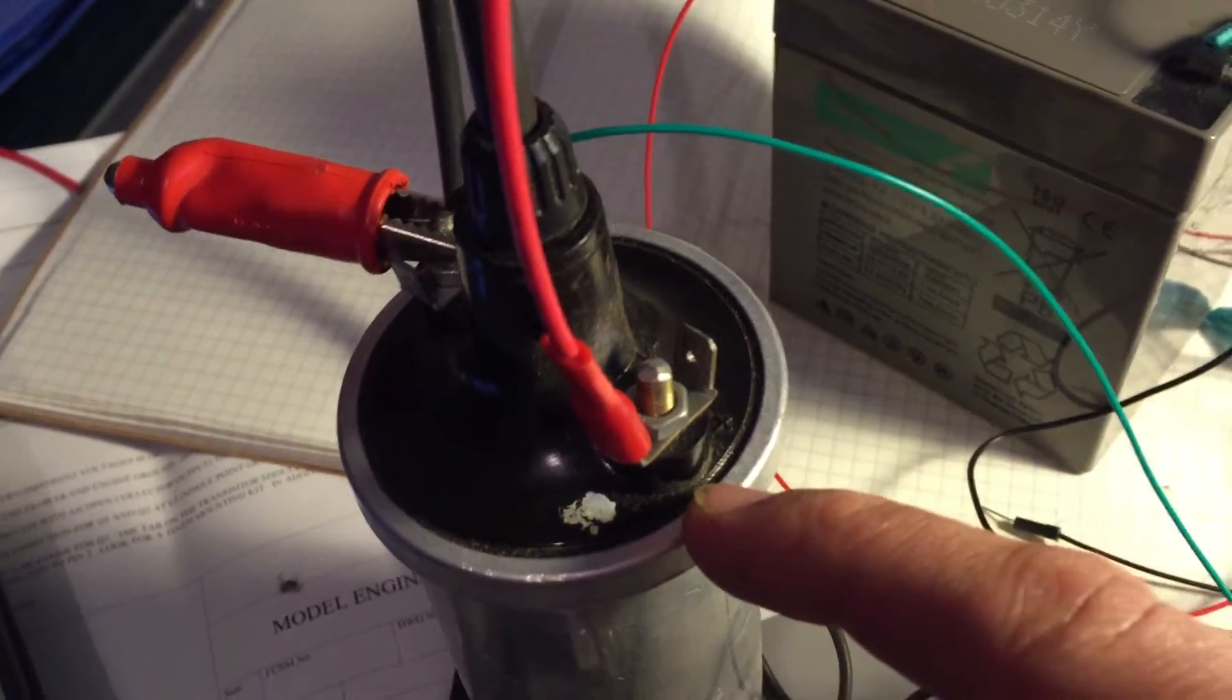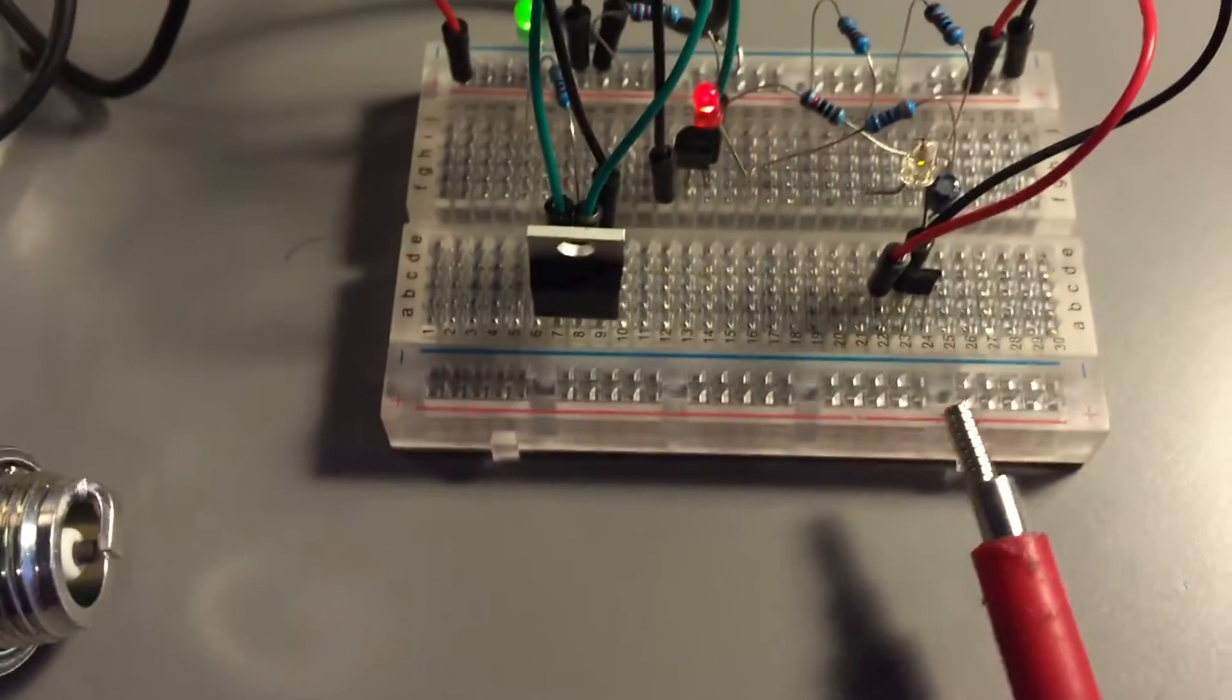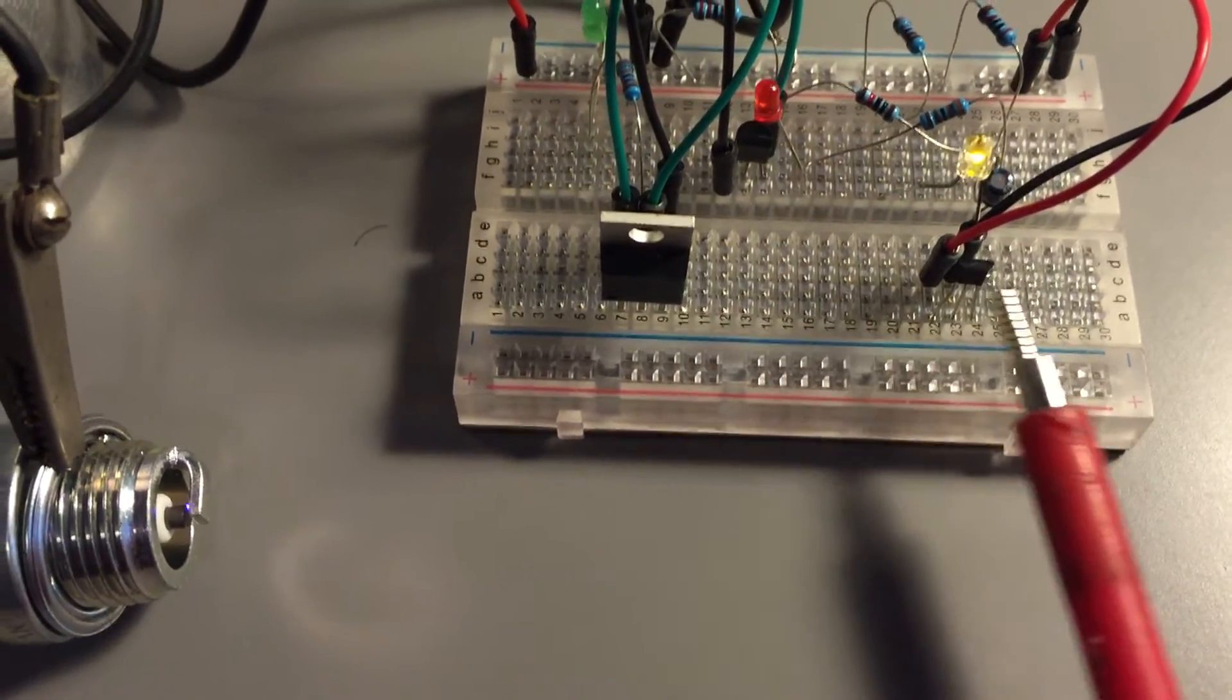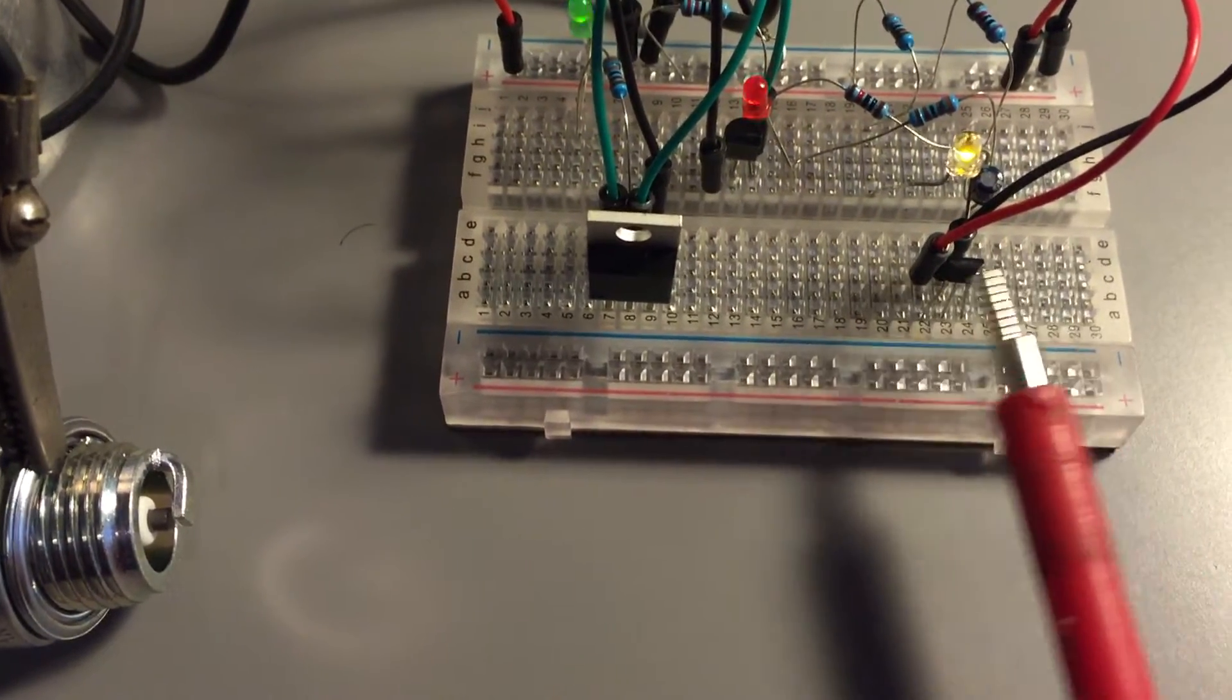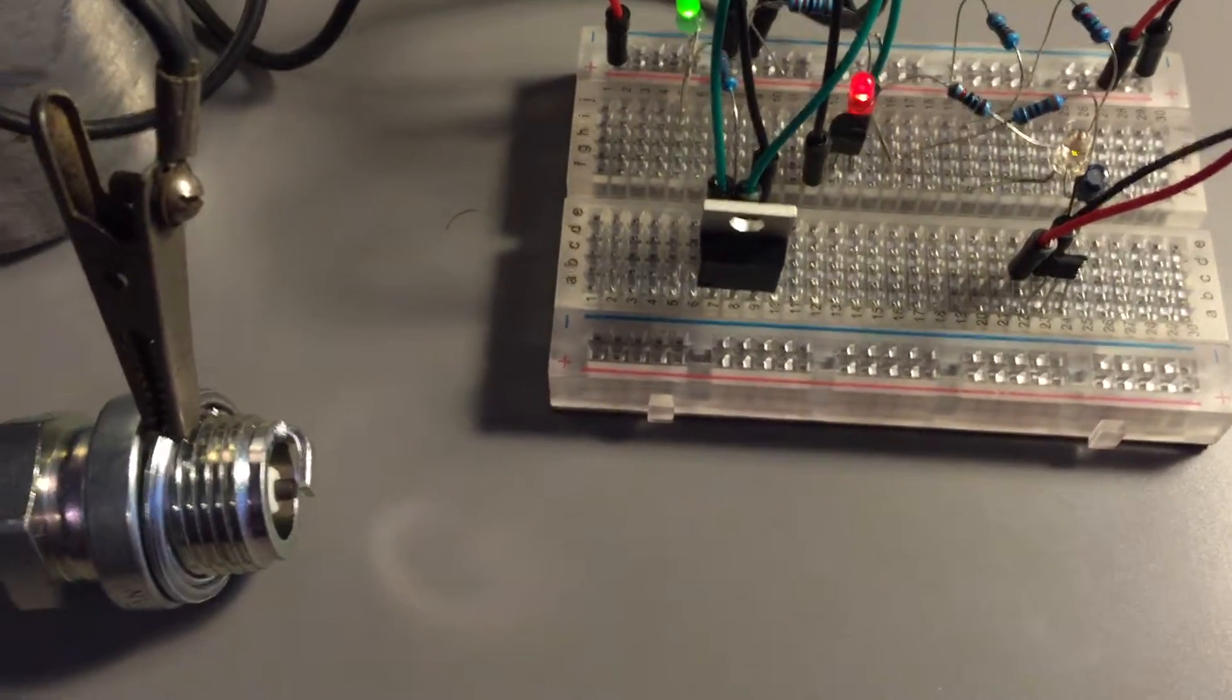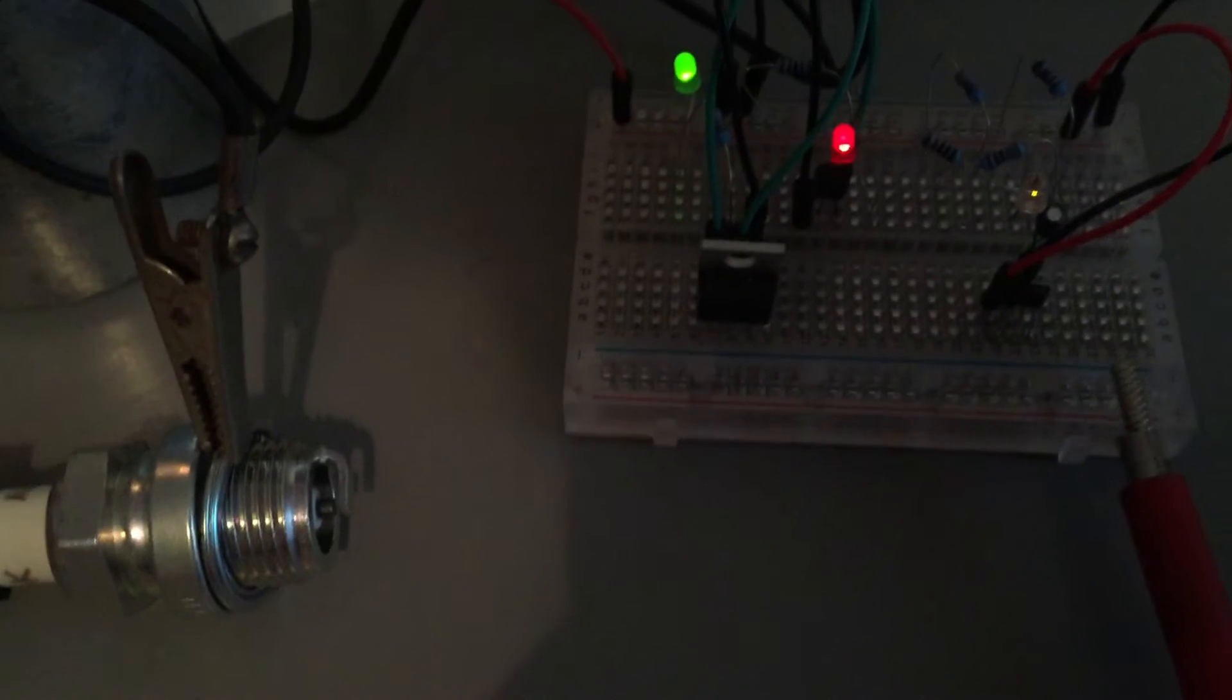Standard auto 12 volt coil, 12 volt battery, spark plug earthed, little magnet. So I'll turn off the light to see if we get a better look.